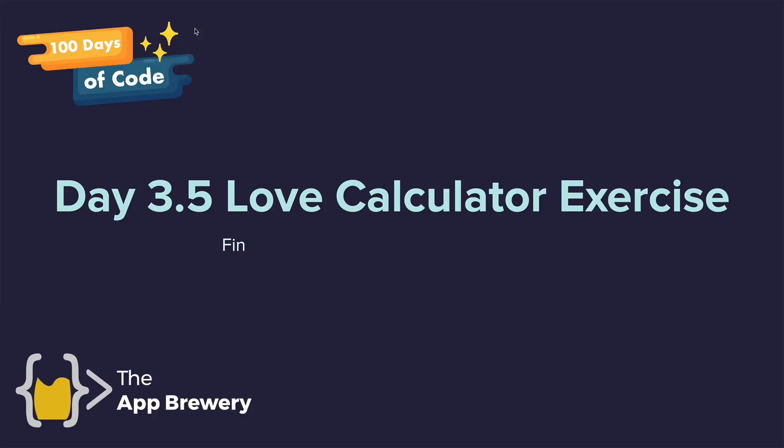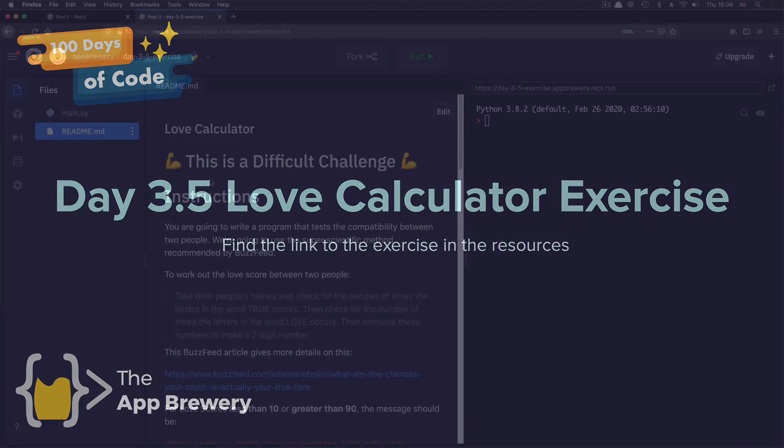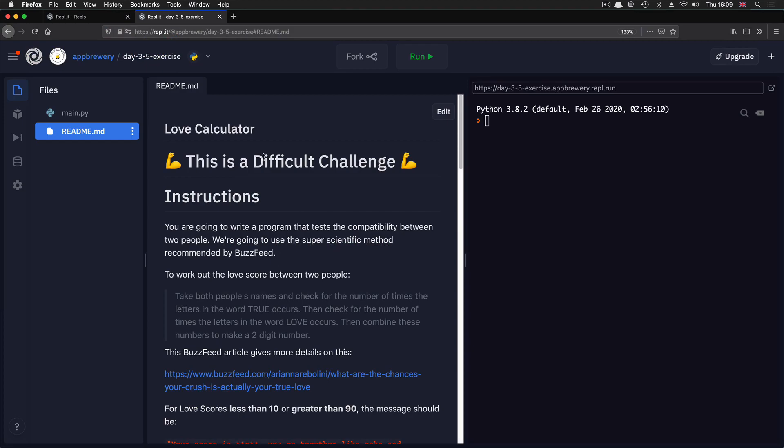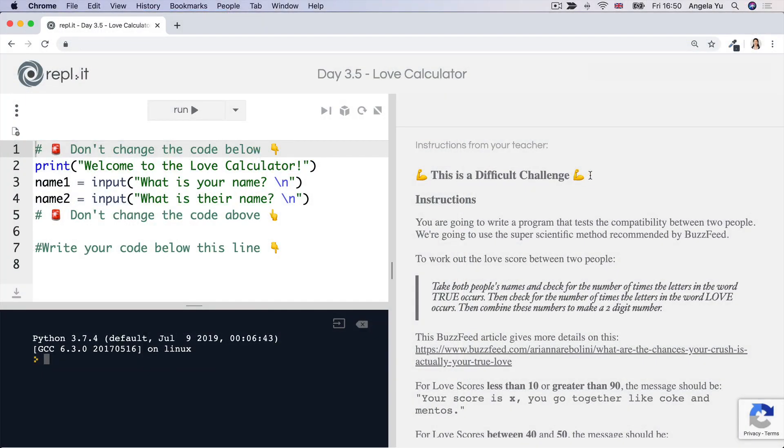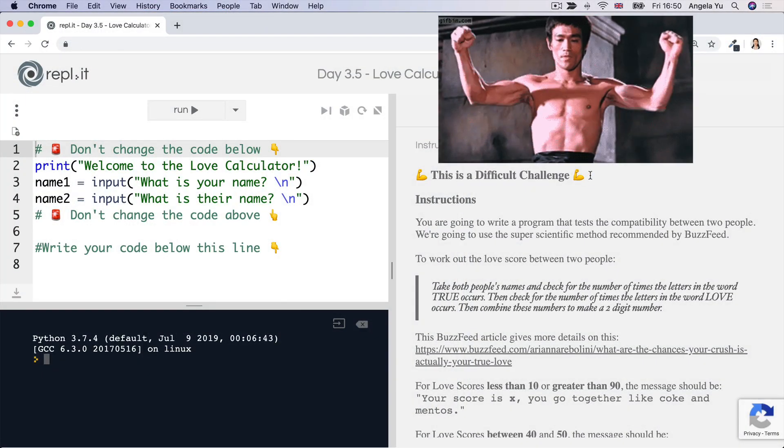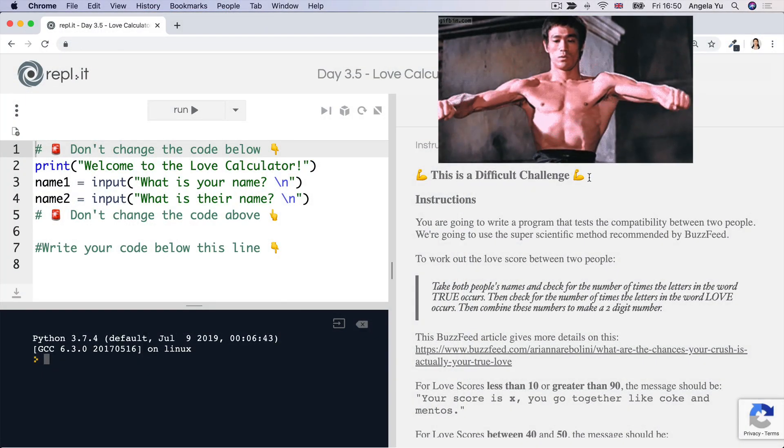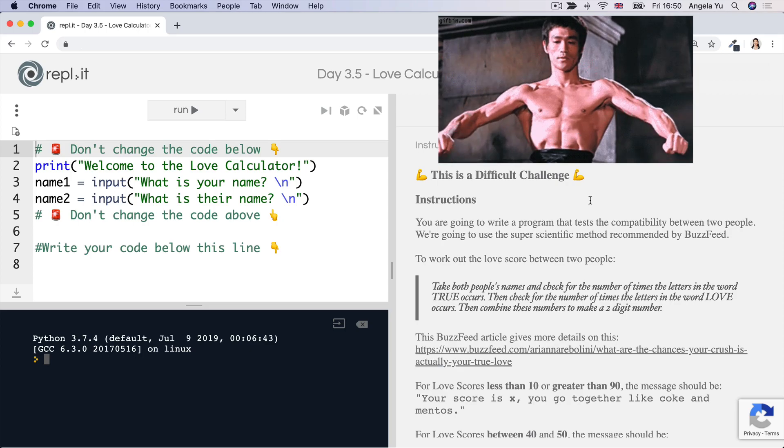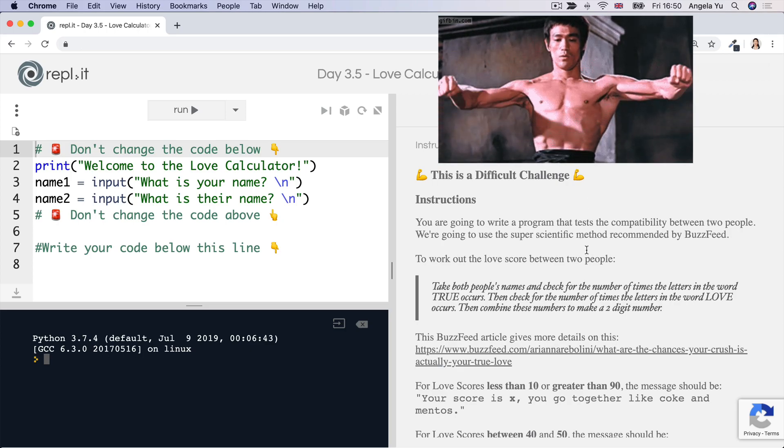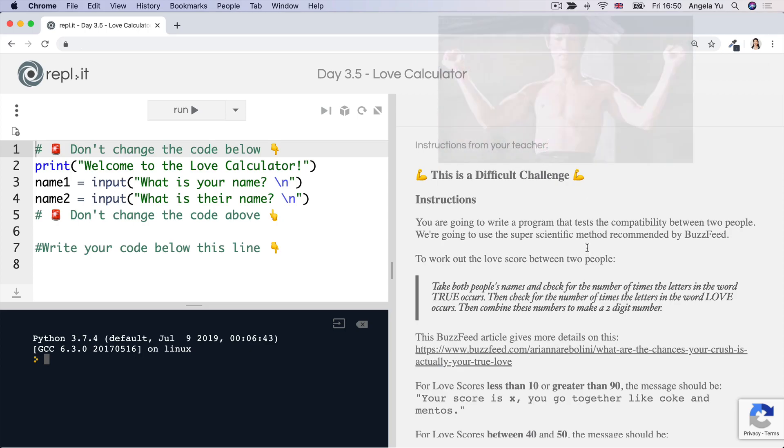All right guys, it's time to show what you're made of. Here's another code challenge and this one is again another difficult challenge. But you're going to flex and you're going to get stronger and it's only through struggle that you're going to become a better coder.